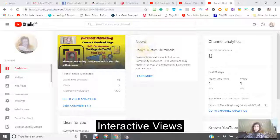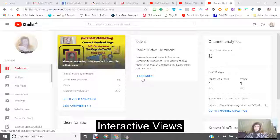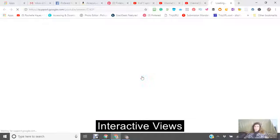This is the update on custom thumbnails. Custom thumbnails should follow our community guidelines. FYI, violators may result in a removal of a thumbnail and a strike on your account. Stuff like this is important, especially if you have a YouTube channel. So I'm going to click learn more right now.